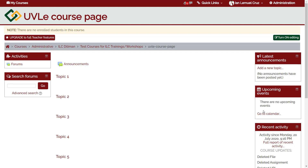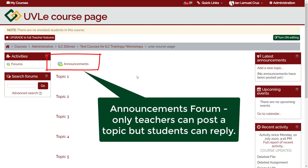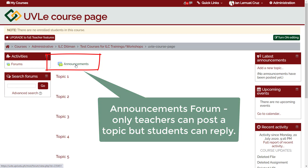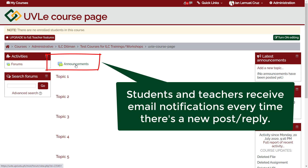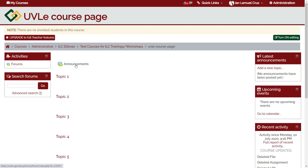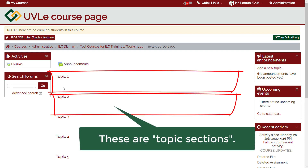This also allows students to see the recent updates and changes among the resources and activities in the course page. In the middle part, we have the announcements forum. Only teachers can post in this forum but students can reply to this post. Everyone is subscribed to this forum, which means they receive email notifications every time there's a new post or a new reply. Below, we can find several topic sections. This is where we upload files or put activities.